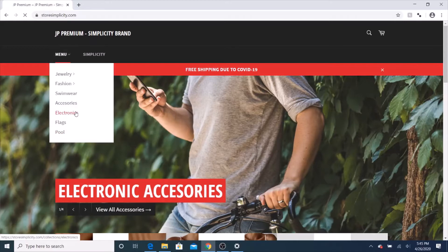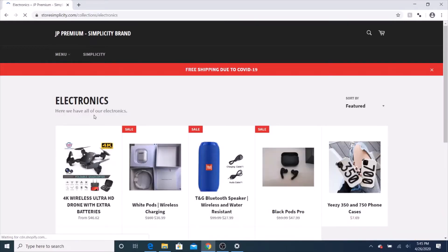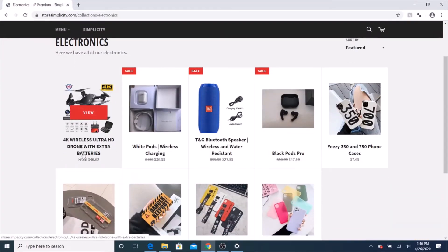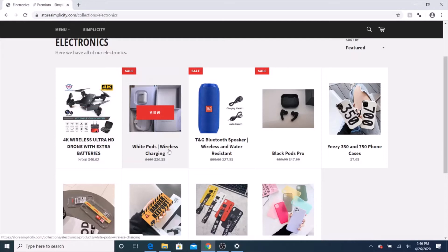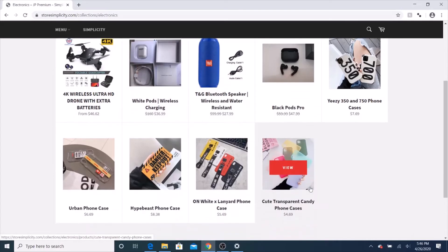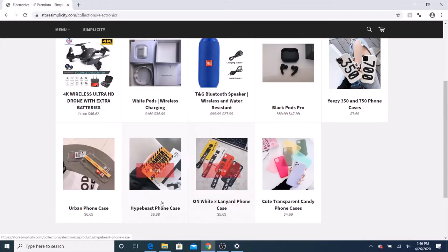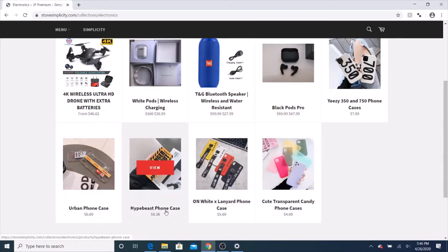In their electronics sections, they sell drones, speakers, white pods, which I really like the white pods, and they're on a really great sale right now. They also have Yeezy phone cases, a transparent phone case, other phone cases. I like the Hype Beast phone cases a lot.